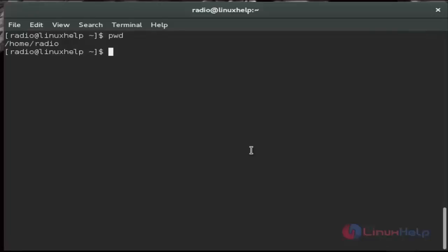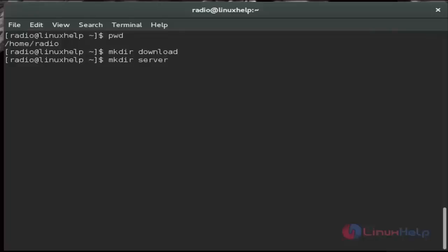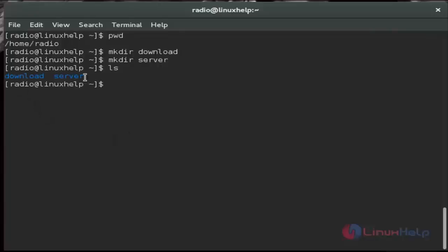In that radio user we must create two directories. Just create it. And then check it. We created new directories for download and then server.